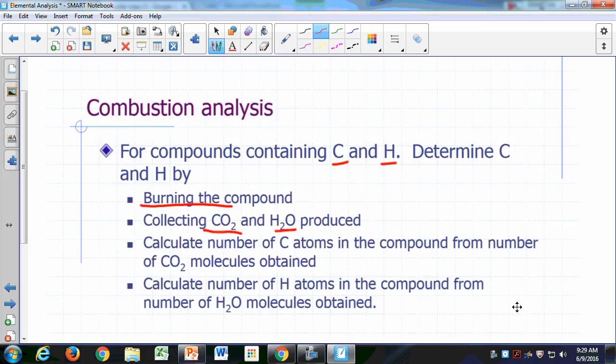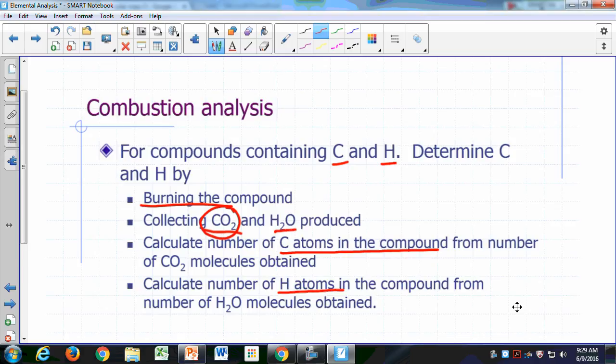Based on the amount of carbon dioxide and water produced, you can figure out how much carbon came from the compound. All the carbon in your carbon dioxide came from the compound, so you determine the number of carbon atoms from the amount of carbon dioxide molecules produced.